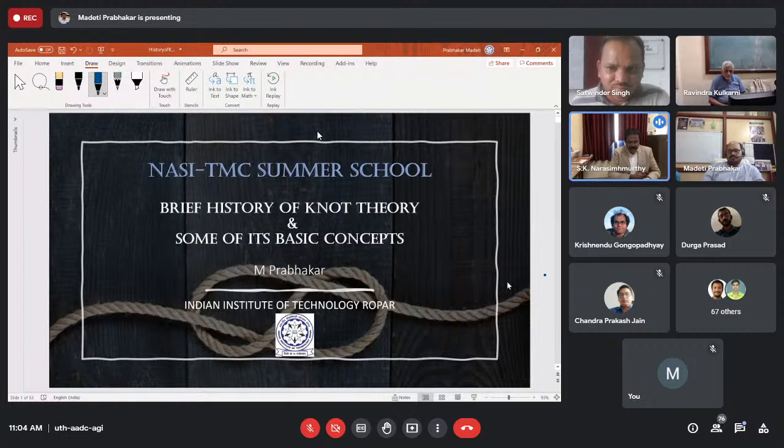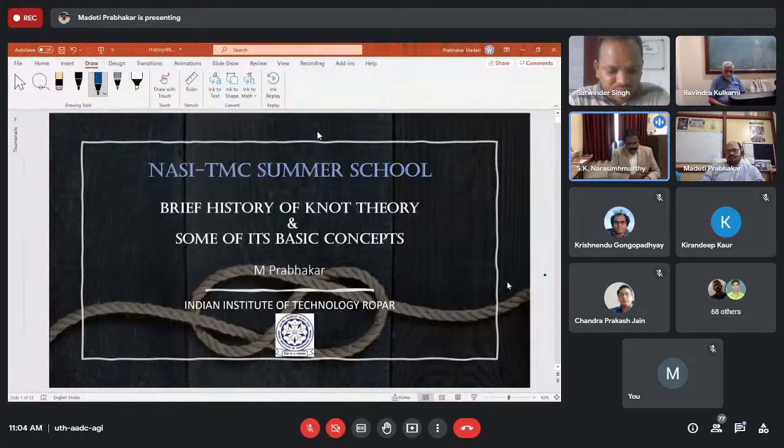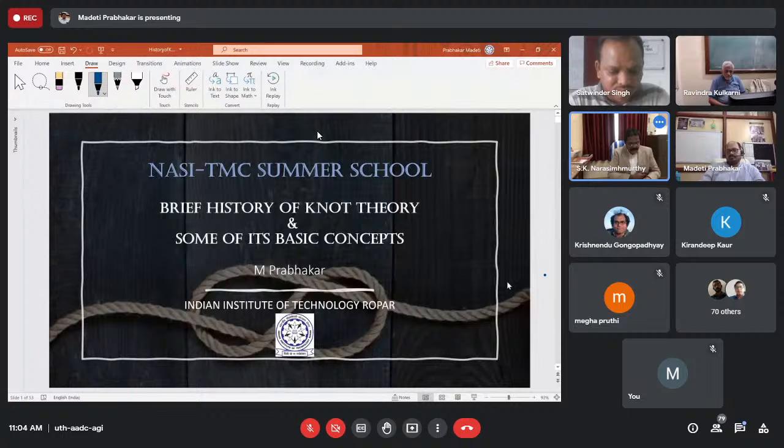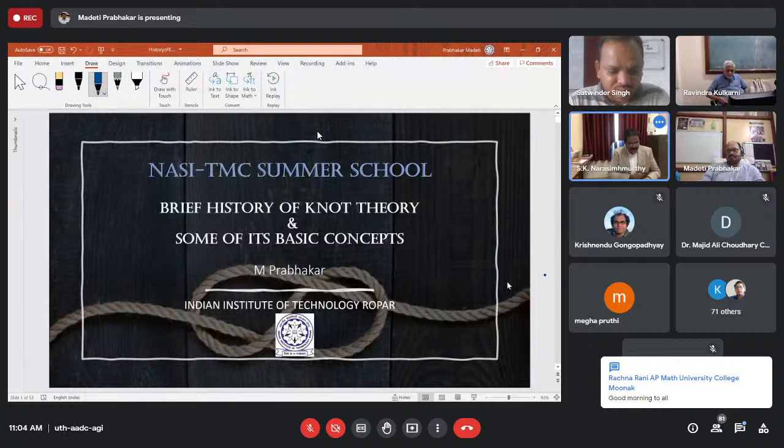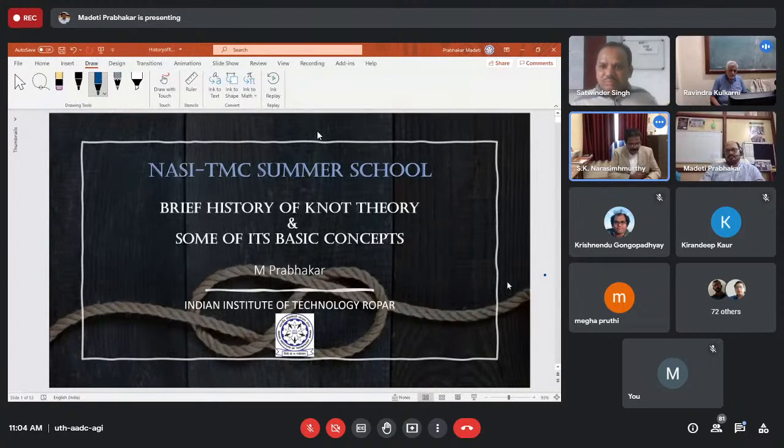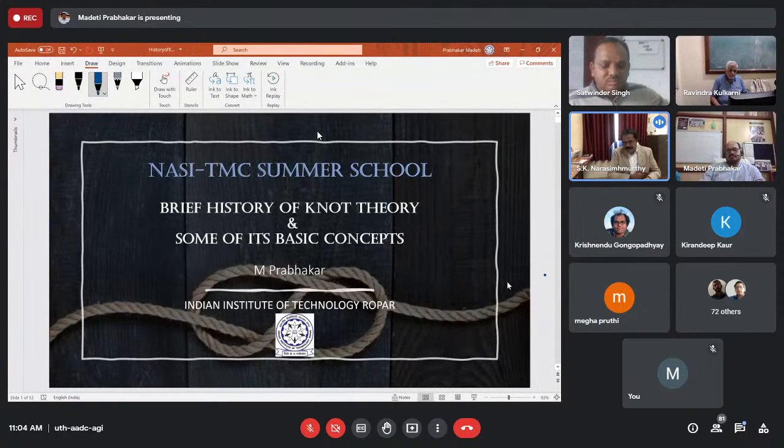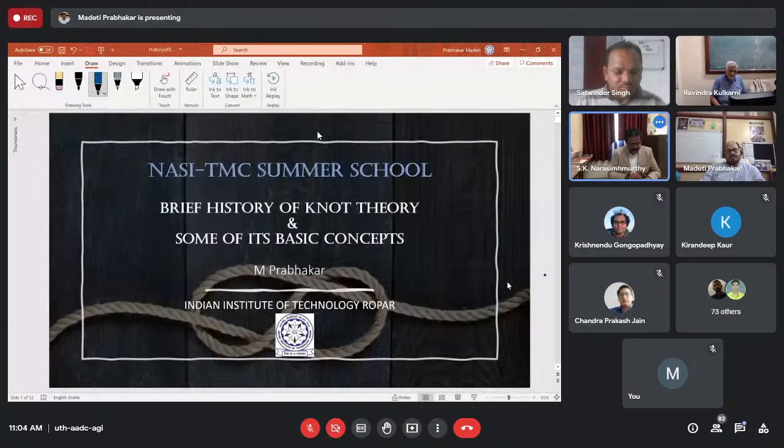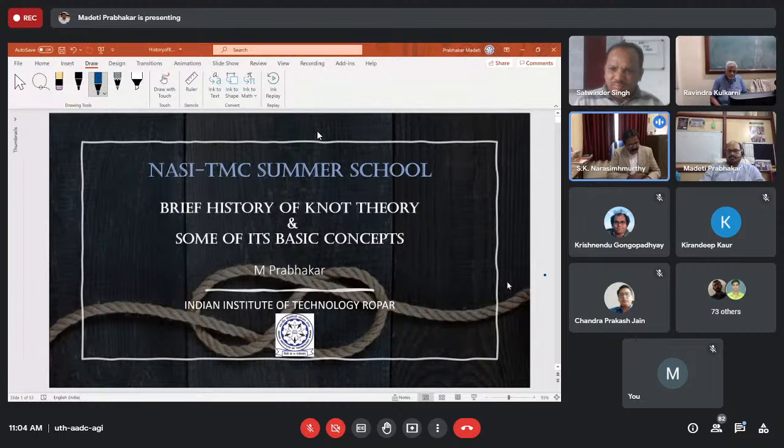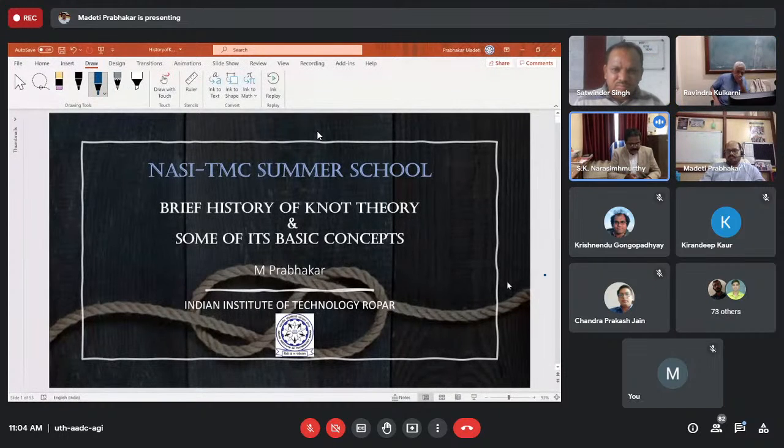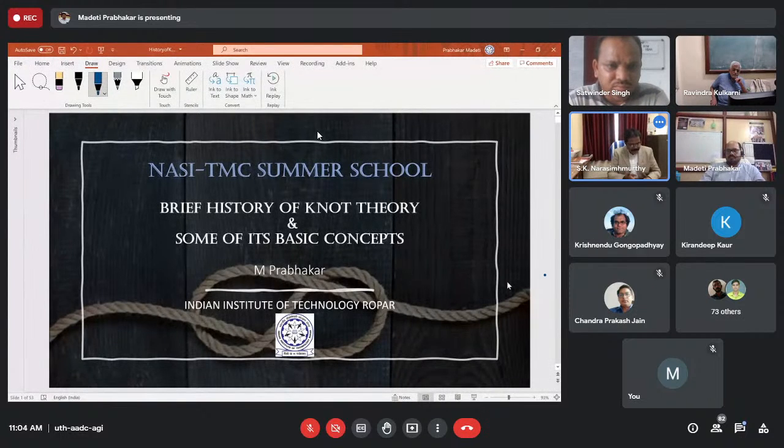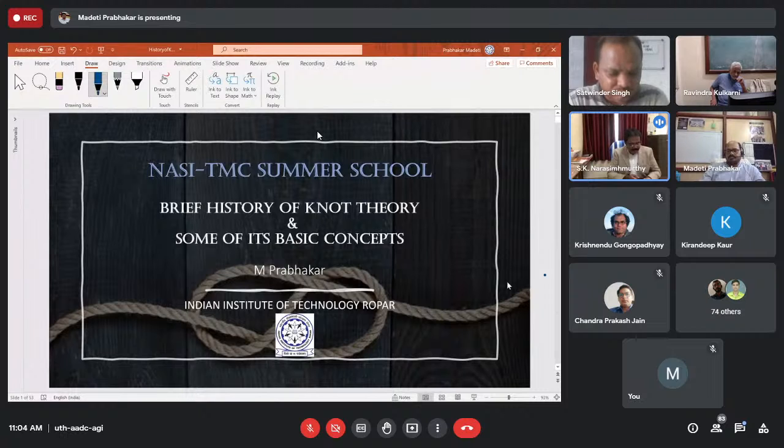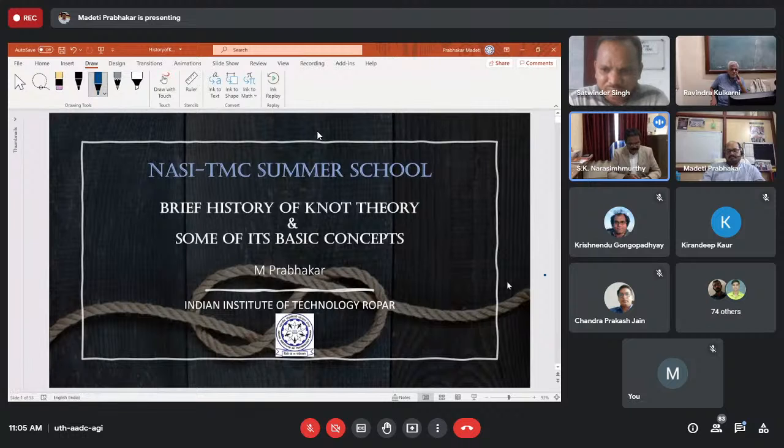Today, Dr. M. Prabhakar, sir, is going to give a talk on knot theory and spatial graphs. Dr. M. Prabhakar is currently working as an associate professor in the Department of Mathematics at IIT Ropar, India. He did a PhD in Mathematics at IIT Delhi in the year 2005. After that, he obtained his postdoctoral degree in the Harish Chandra Research Institute, Allahabad.